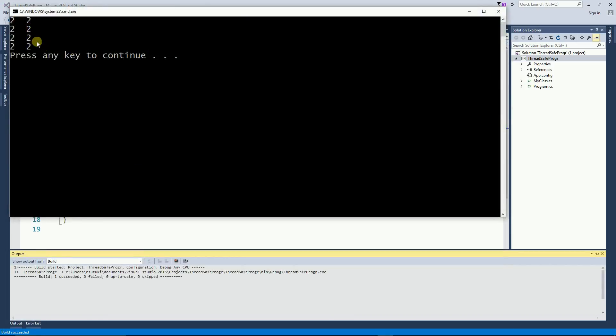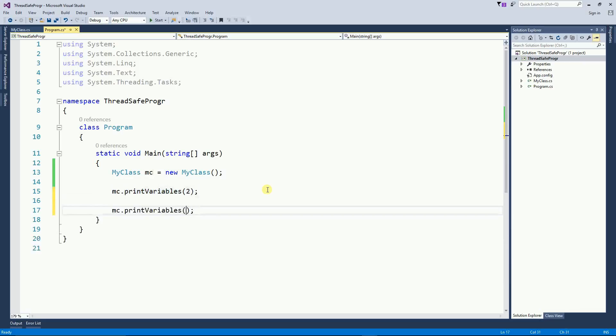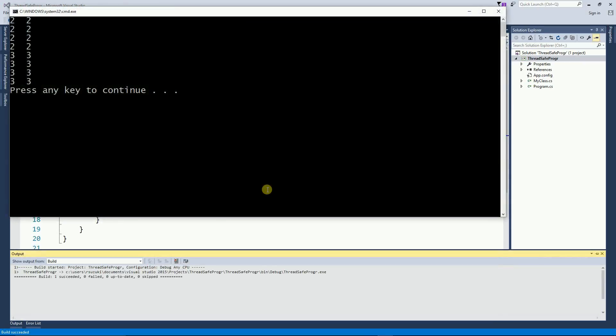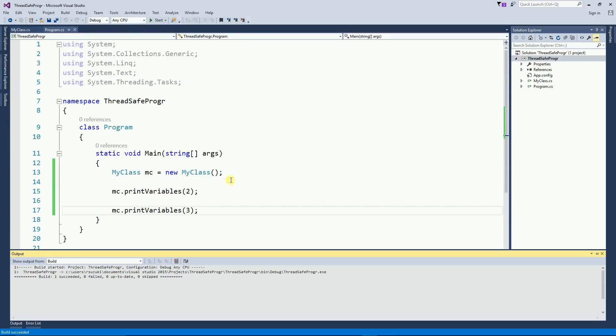And I can call this with a different value. And no matter how many values I pass, no matter how many times I call this variable, the class variable is going to be exactly the same as the parameter variable.